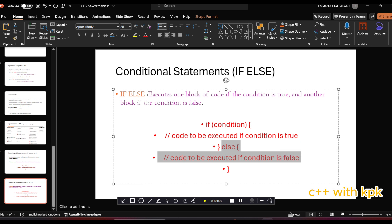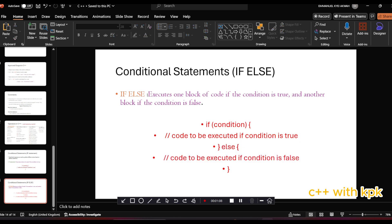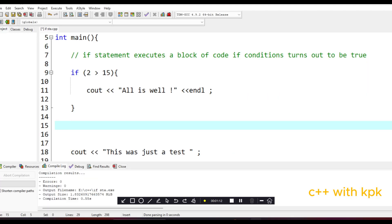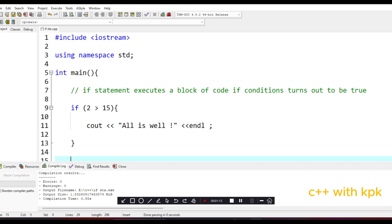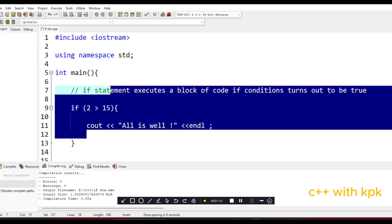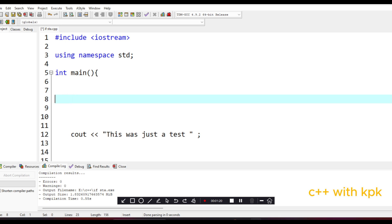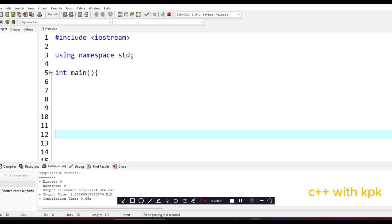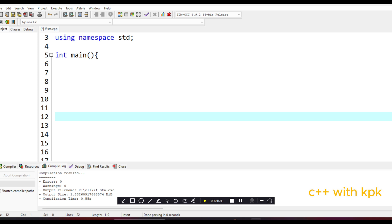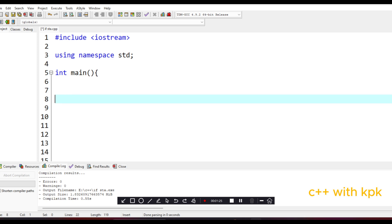So let's go to our IDE and let's practice something. Let me clear the screen.